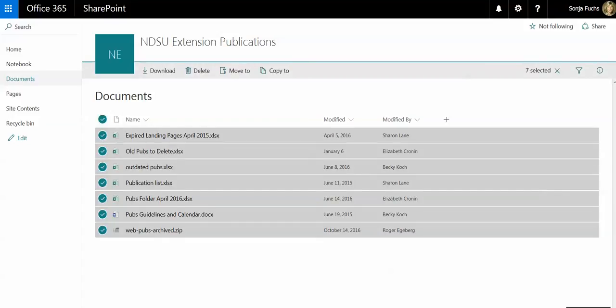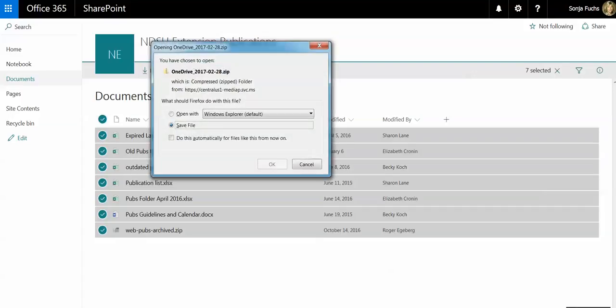It's going to grab all of those documents, and what I can do is download these documents, basically take them out of SharePoint or download a copy of all these, and I can keep it on my computer.